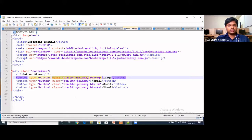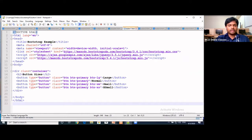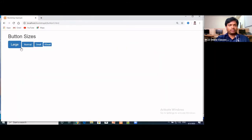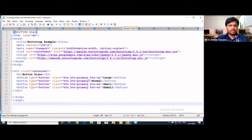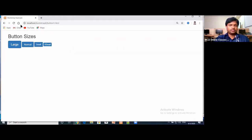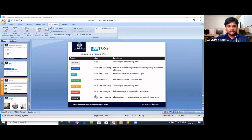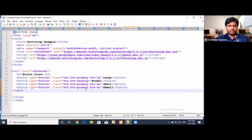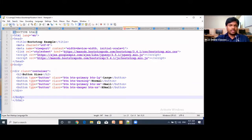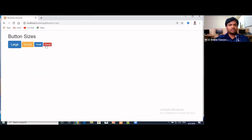I am using the primary class. If you want a different color, for example a warning color, we can apply it. Primary comes with blue, and if you want to make it a warning button, just change the class to warning. Save and refresh — the normal button becomes warning. Similarly, if you want a danger button, just add the danger class here.